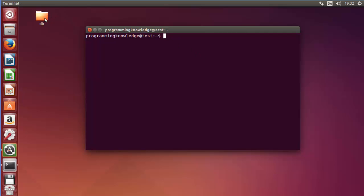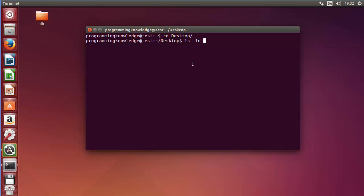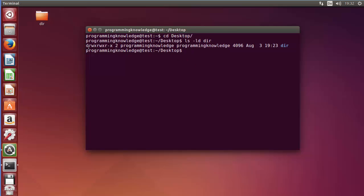So let's get started. As you can see here I have a directory called 'dir' on my desktop, so I will change my directory to desktop first of all and I will do the long listing of this directory. I'll use 'ls -ld' because it's a directory, then the directory name which is 'dir', and press enter. You can see the file permissions. This first letter shows the type of file or directory — because it's a directory it's showing 'd' here. The next three values are the permissions of the user, the next three are the permissions of the group, and the next three are the permissions of everyone else.